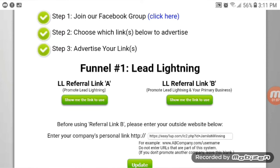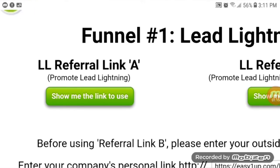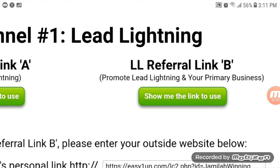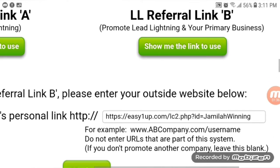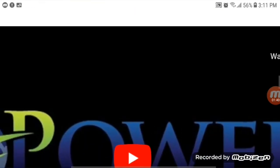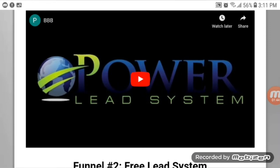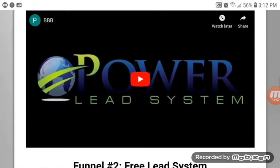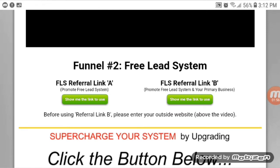This is the important part. Link A is just for you to promote Lead Lightning to get leads. Link B — this is the one I really like — is where you take your most important money-making business that you are advertising and you put that link in right here at the bottom. Once you get that done, they will automatically send an email out for you. There are two different funnels; both work the same way with Link A and Link B. Your emails will go out automatically — you don't have to do a thing. Whatever leads you get will become your leads and build your email list.